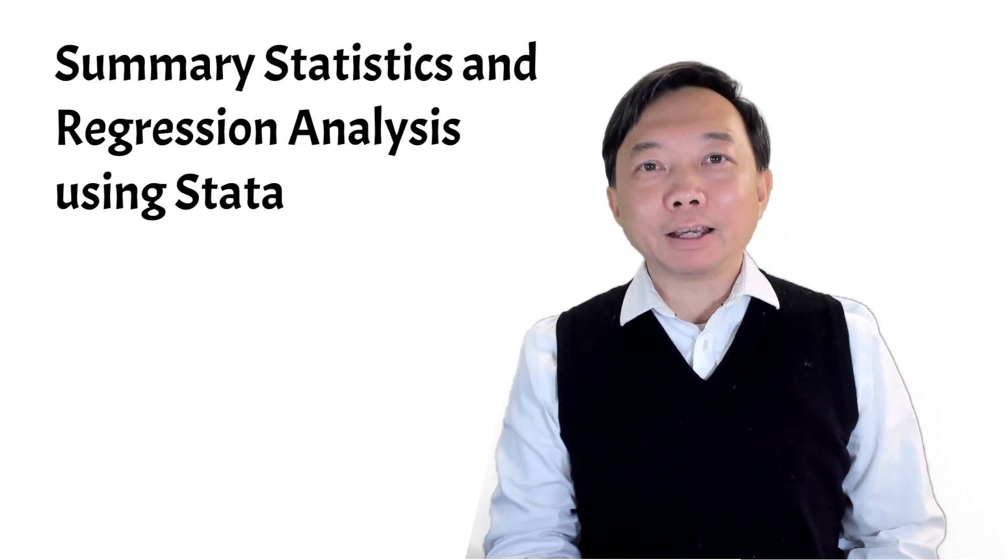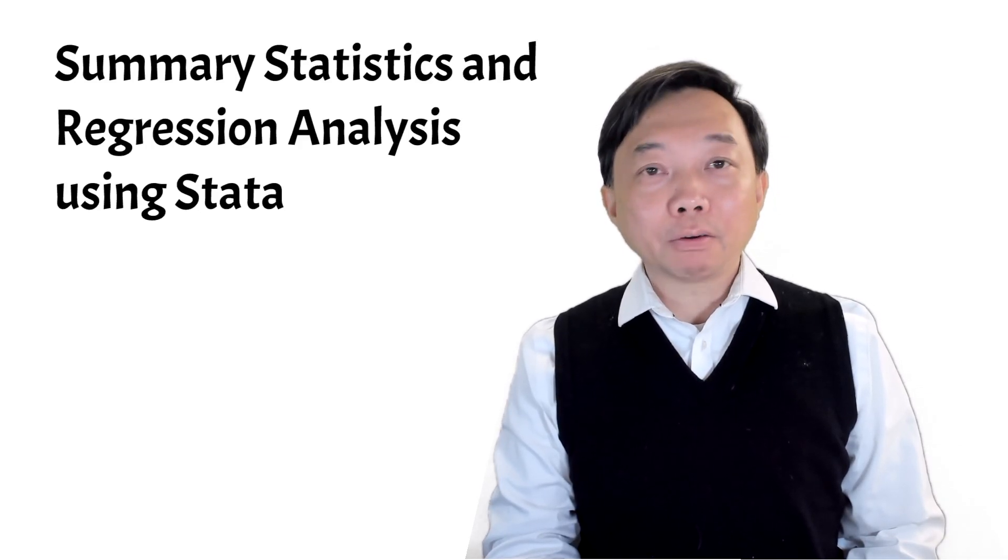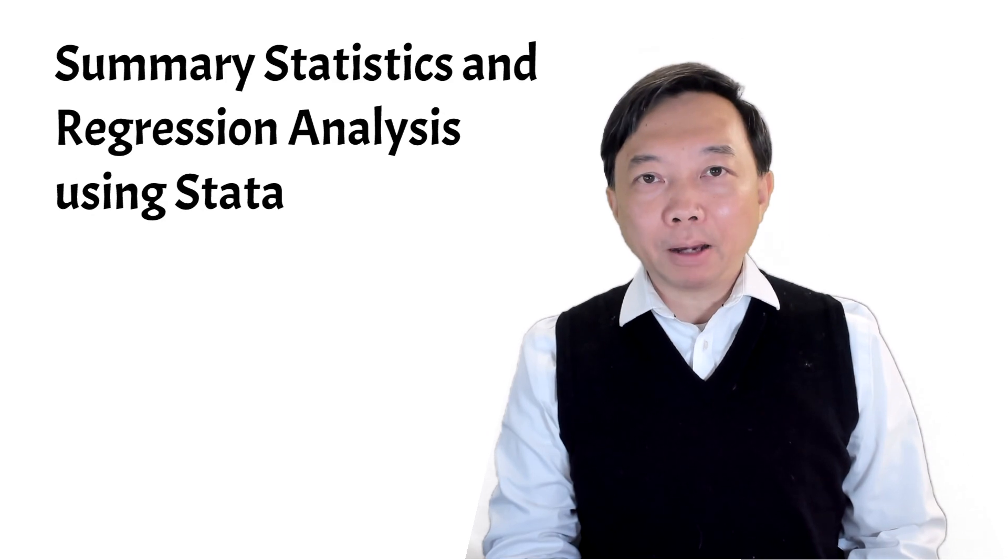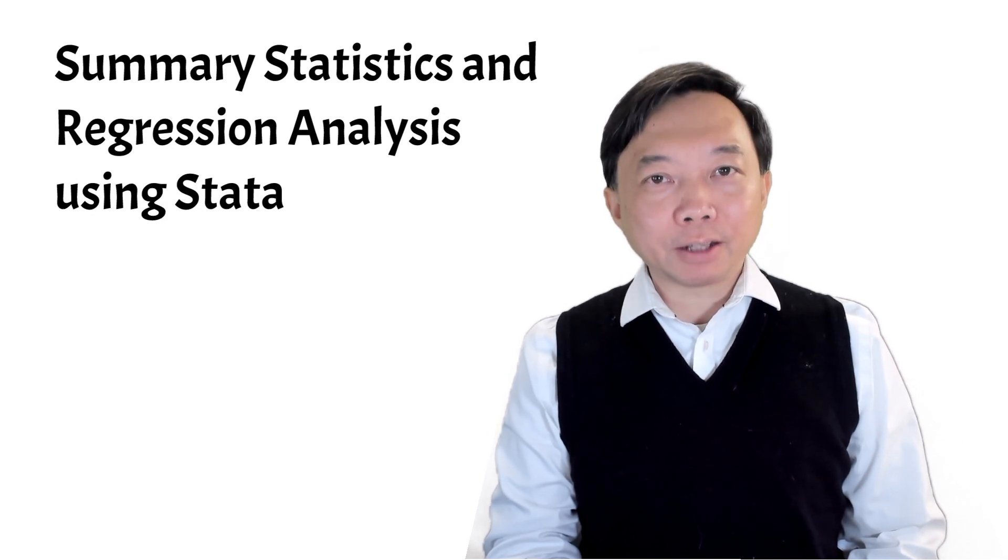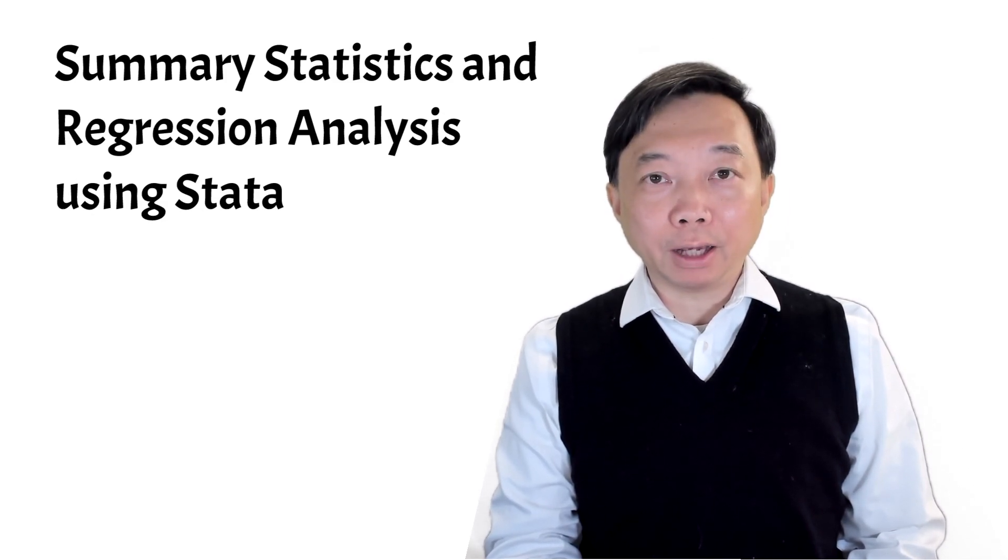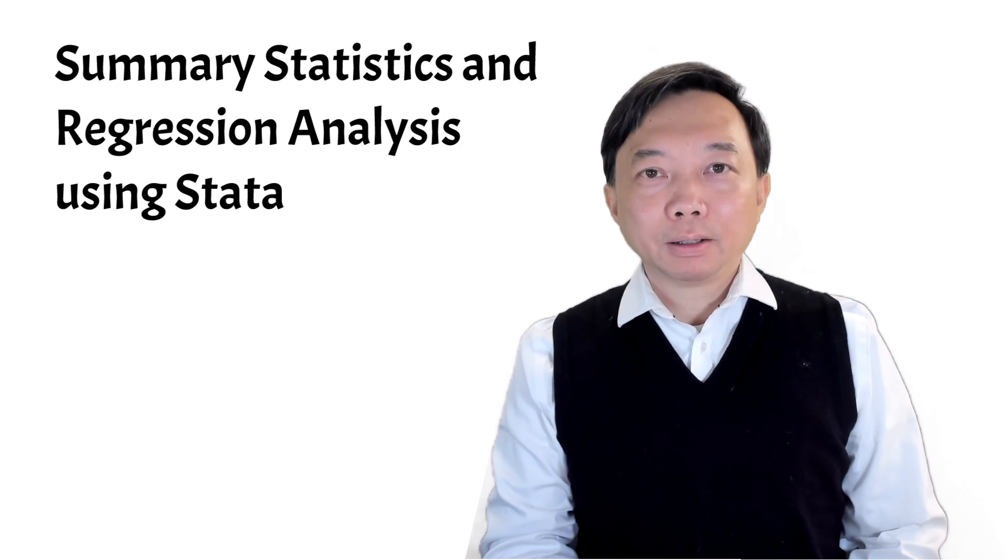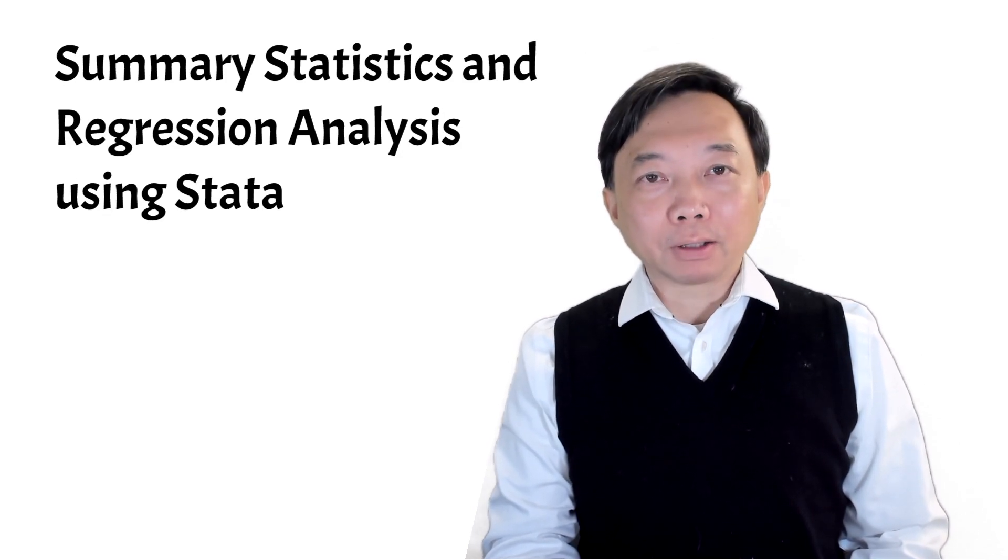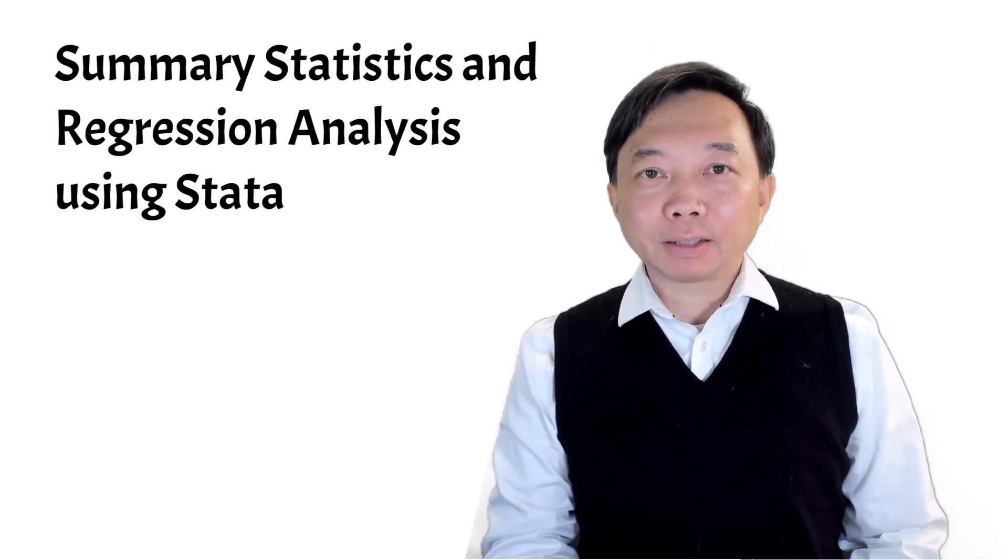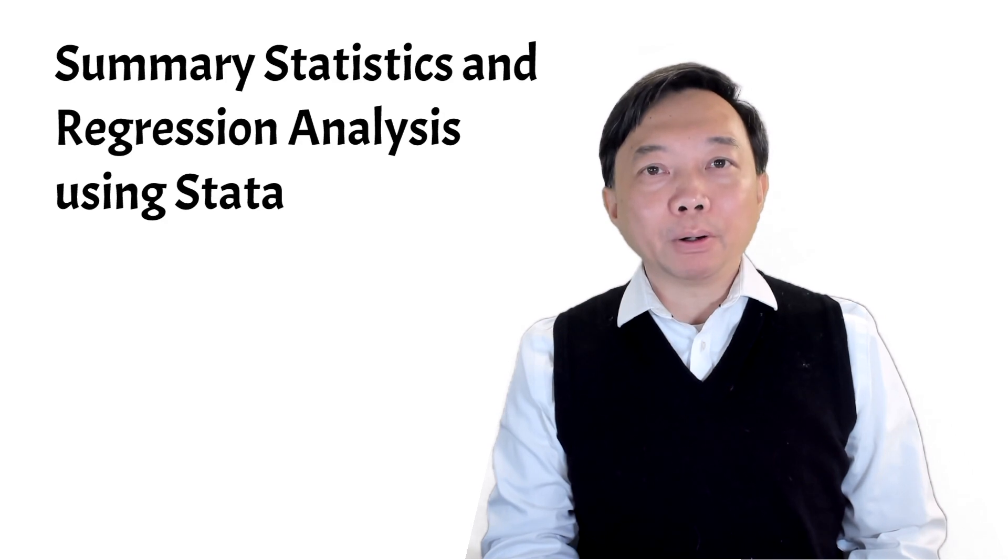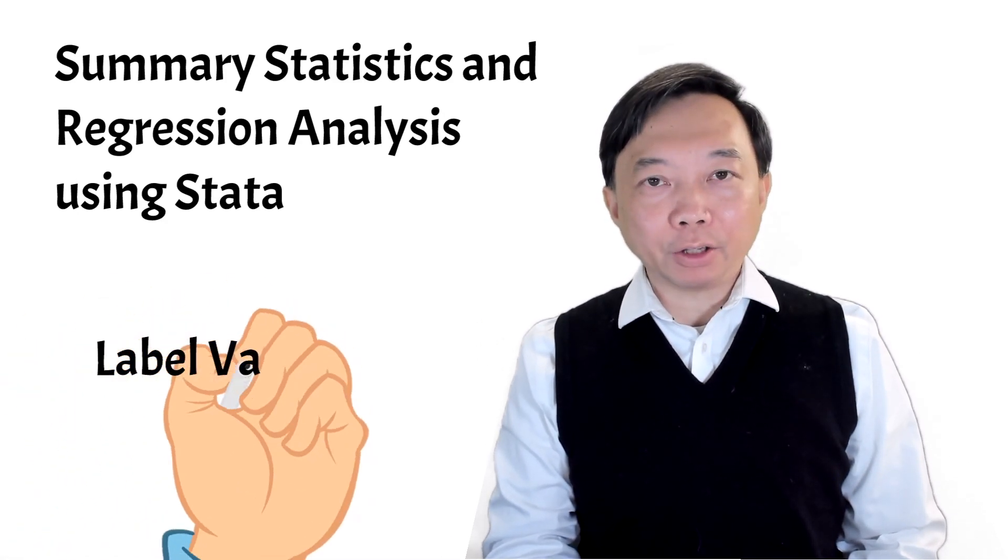Hi, I'm Bob. Welcome to the STATA course about Summary Statistics and Regression Analysis. Today we will have a look at the STATA commands that label variables and values.